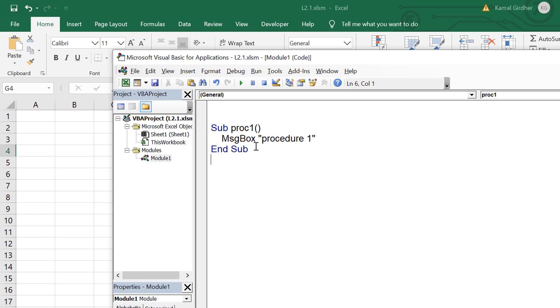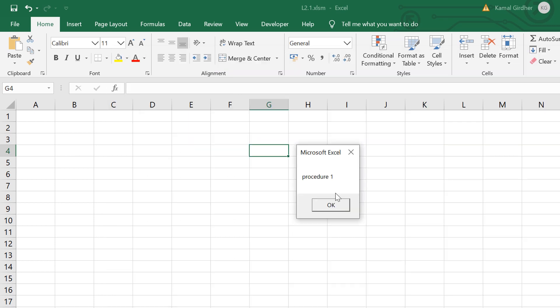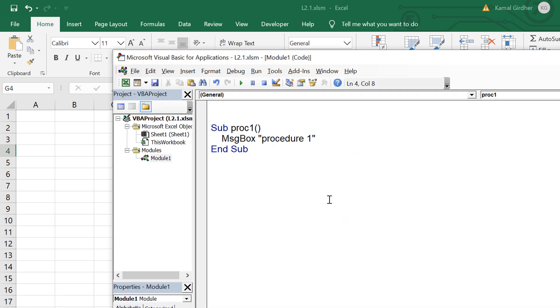For sake of simplicity we are just using message box and the text that we are giving would be displayed as a message box here which you can see in the output. We have successfully created our first sub procedure in VBA.